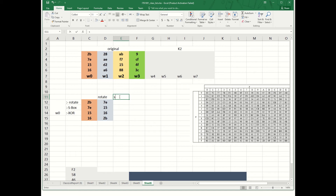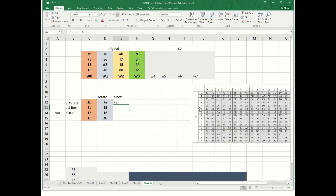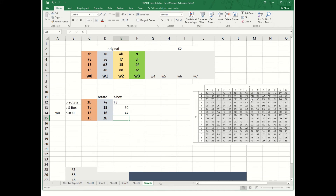After the Rotate, we do the S-Box. We have 7E: the 7 goes here and E is the last one, giving F3. Then 15 — 1 and 5 — gives 59. Then 16 — 1 and 6 — gives 47. And the last one, 2B, gives F1. This is the S-Box step, done the same way as in the encryption process.